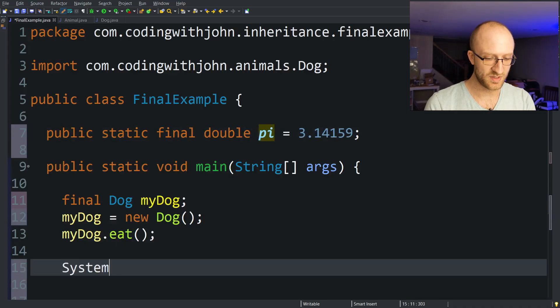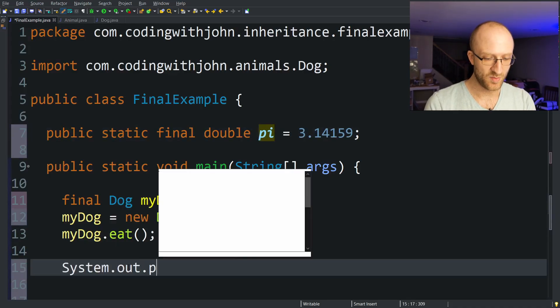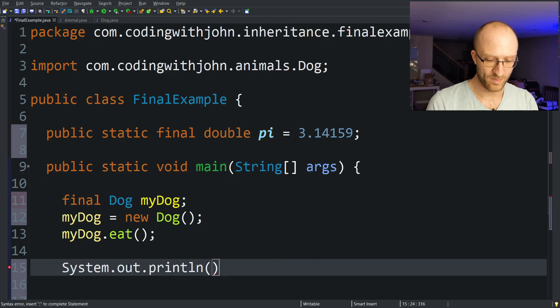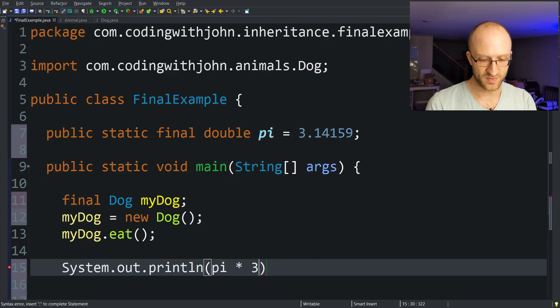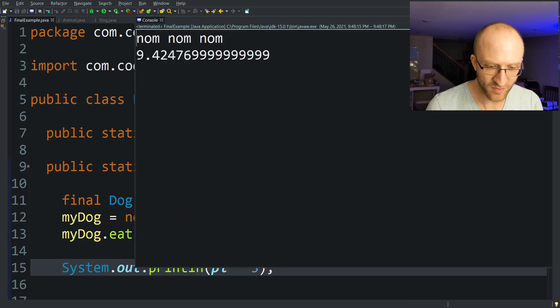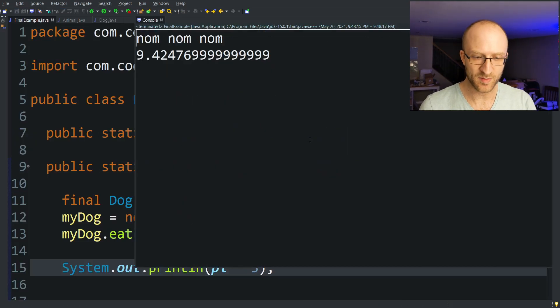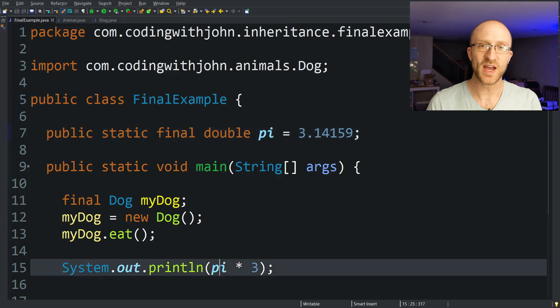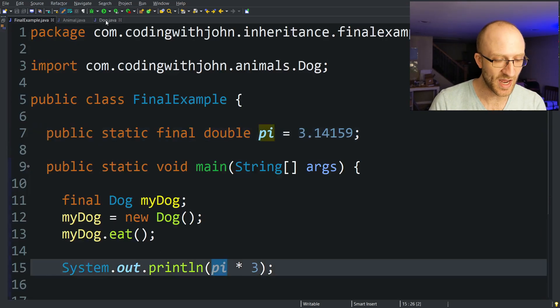So now I no longer have to go and declare or instantiate this pi variable down here. I can just use this pi constant down here to do whatever I need. So if I wanted, I could do System.out.println pi times three. I can run that and get 9.4247 blah blah blah. I can even use it outside of this class itself. For example, I can hop over to my Dog class.